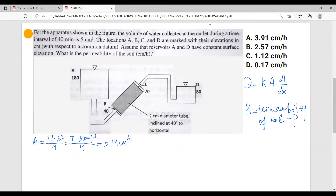Now let's look at dH over dx. dH is actually the difference in elevation, and it's going to be 180 minus 80, so we have 100 centimeters. And dx is the length of the soil sample.